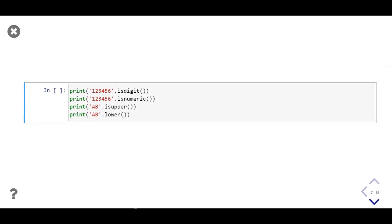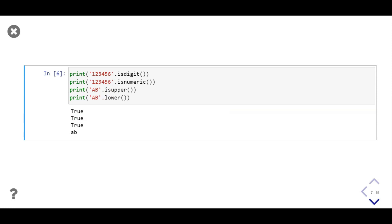In this example we use isdigit and isnumeric on a string which contains all digits, then call isupper and lower on a string containing capital A and B. As output we get three true values and the lowercase string 'a b'.